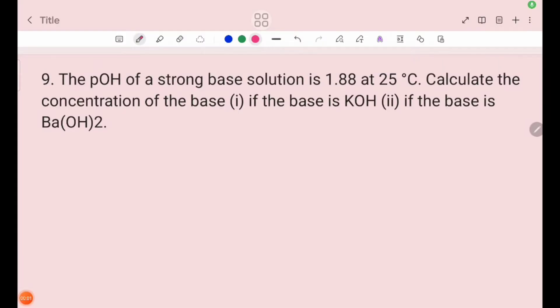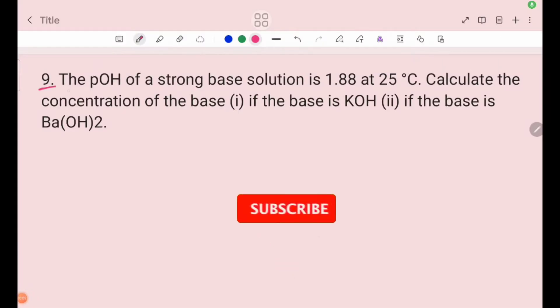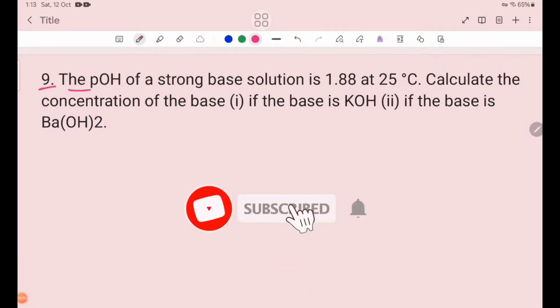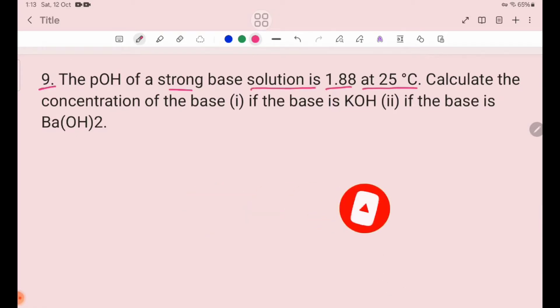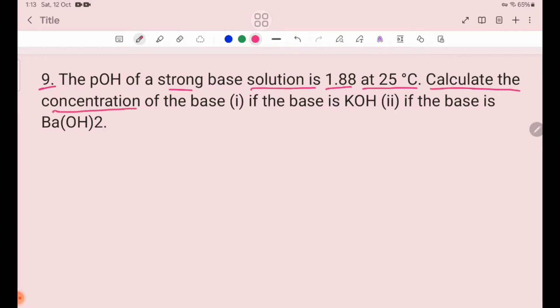Number 9. The pOH of a round base solution is 1.88 at 25 degrees Celsius. Calculate the concentration of the base.